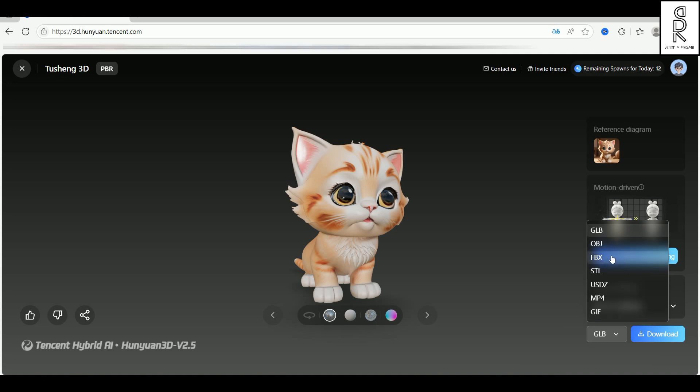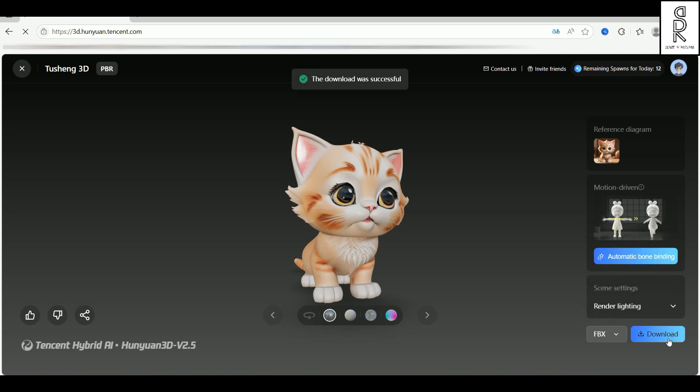Since I'm gonna be using Maya, I'll go ahead and download it in FBX format. Once the download is done, we can jump right into Maya and import the model.